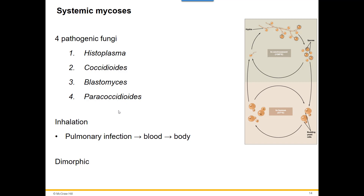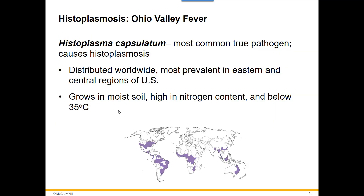Our first true pathogen, Histoplasma, causes what's known as histoplasmosis, also called Ohio Valley fever. It's the most common true pathogen. We can find it worldwide, but here in the United States it's most prevalent in the eastern and central regions. Students often ask whether we have it around here — and Minnesota and Wisconsin are not in the highest-prevalence zone.